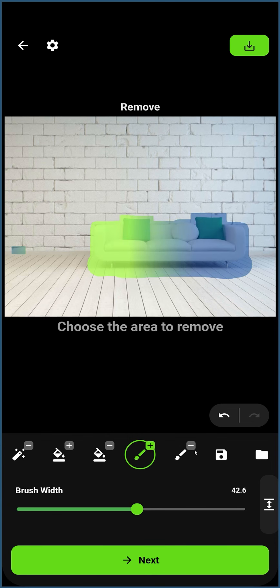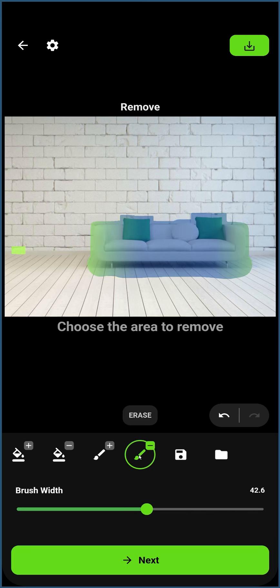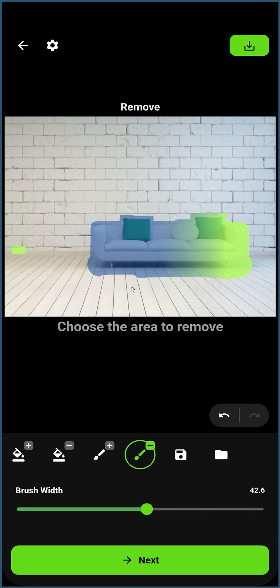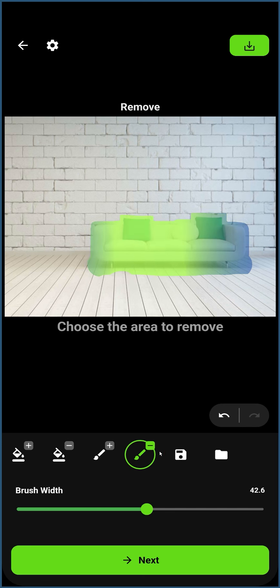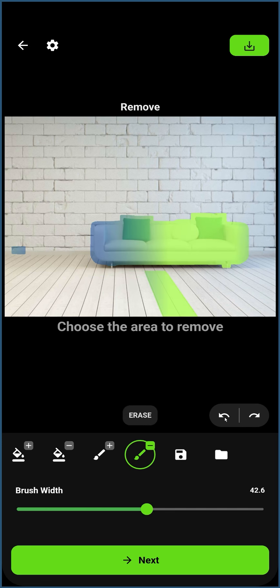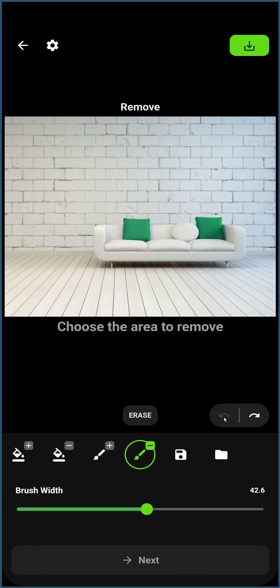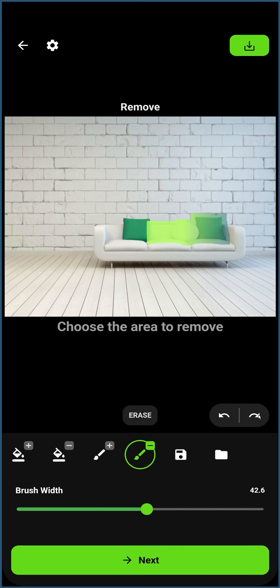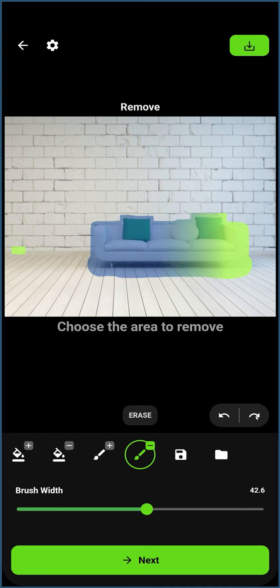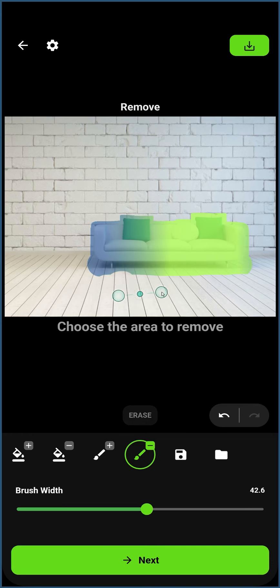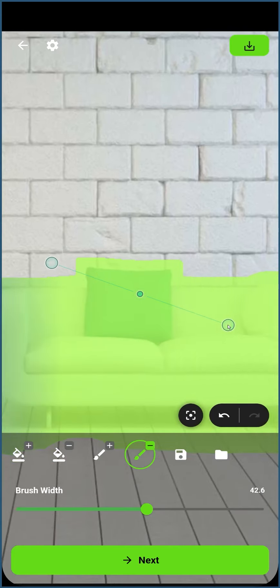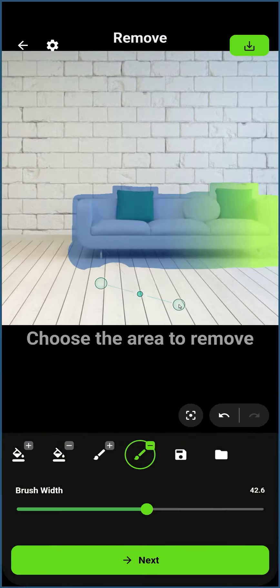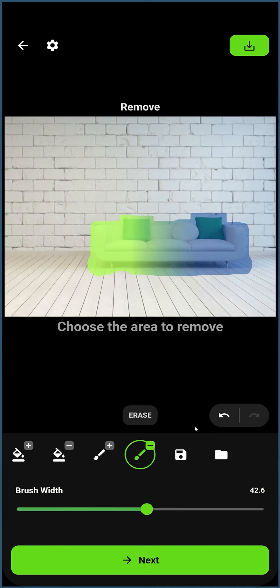The Eraser tool can be used to manually reduce the masked area, which can be useful for fixing mistakes. The Undo and Redo buttons can be used to undo or redo any changes. Use two fingers to move or zoom into the image for more accurate masking, especially with the Brush tool.